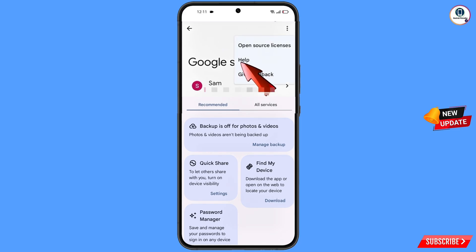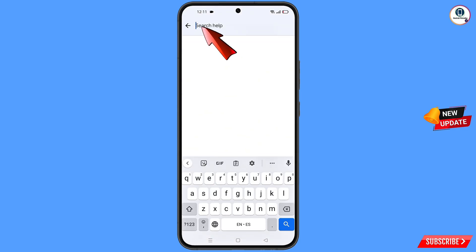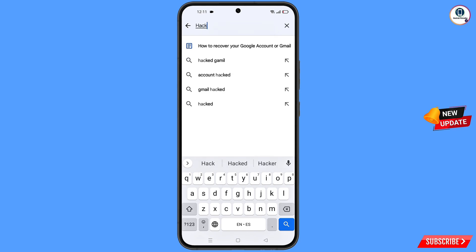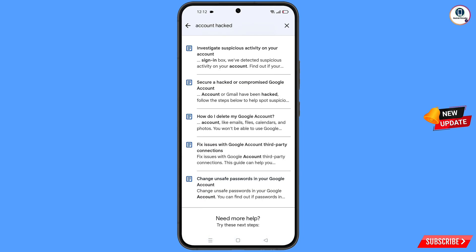At the top you will see a help icon — tap on it. You will land on the help page. In the middle you will see 'Search help' — tap on it and type 'hacked'. The option 'Account hacked' will appear; tap on it.